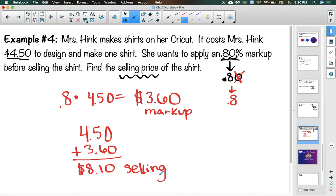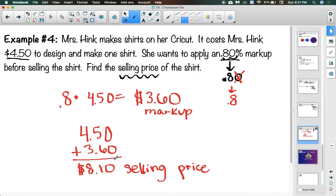The big concept for this lesson is to pay attention to vocabulary. Know the difference between markup and selling price, between tax and total, and between tip and total. Read carefully within each problem — sometimes you stop right after multiplying, and sometimes you need to add at the end. Go ahead and do your practice problems and write down any questions to ask in class tomorrow.